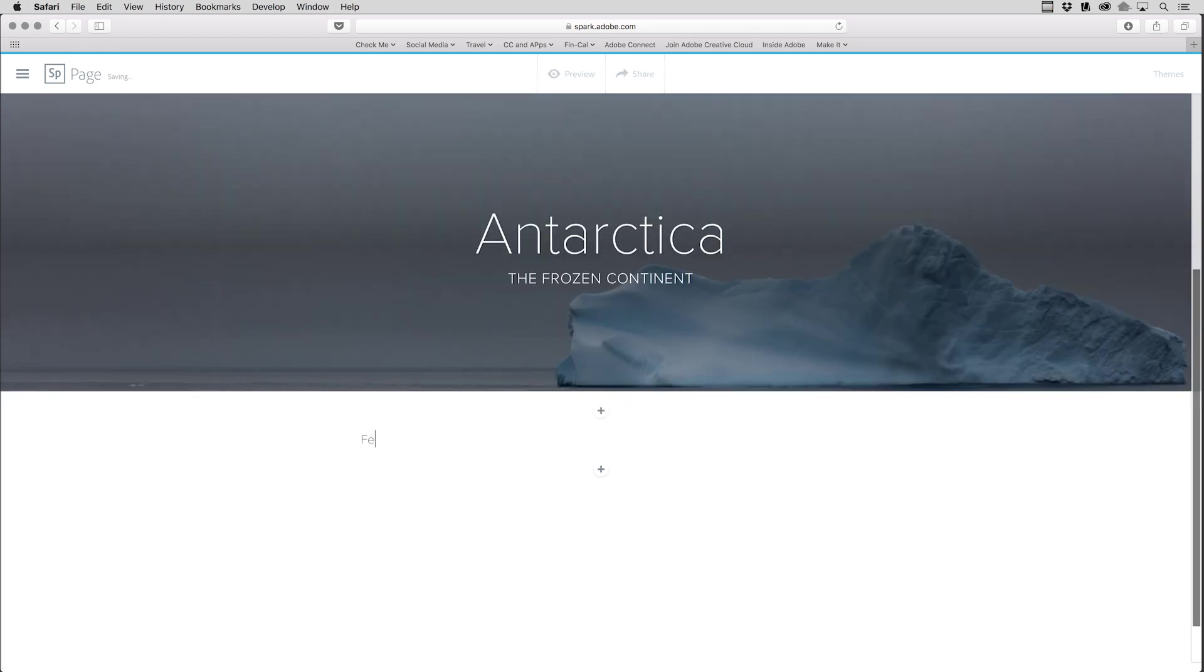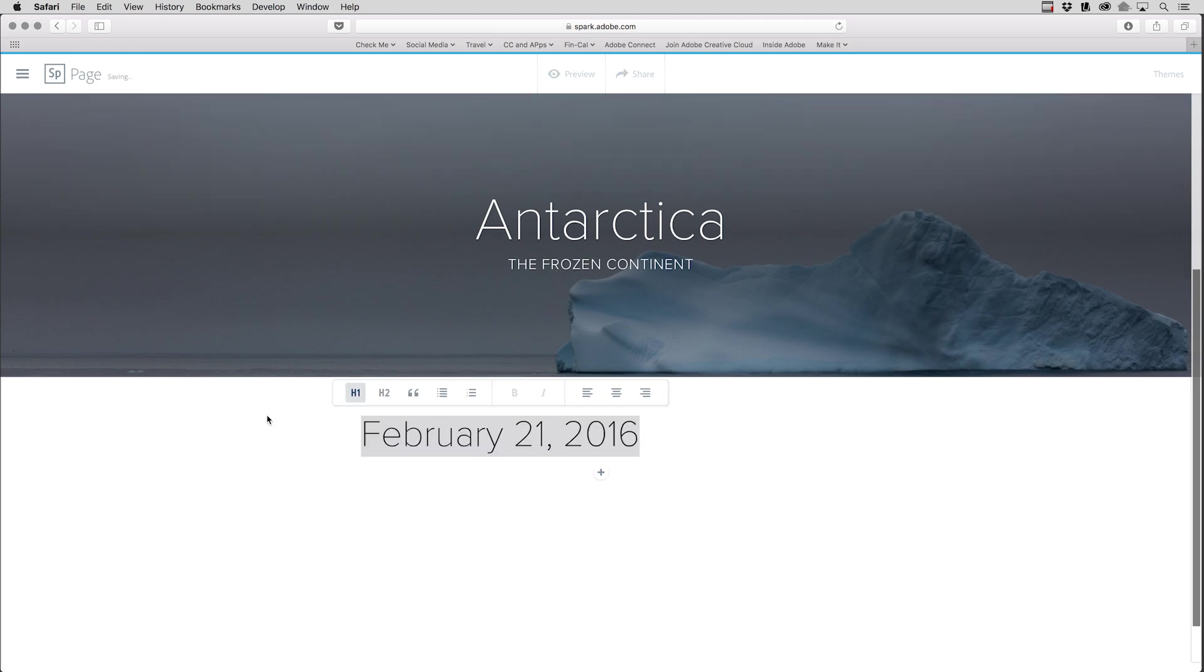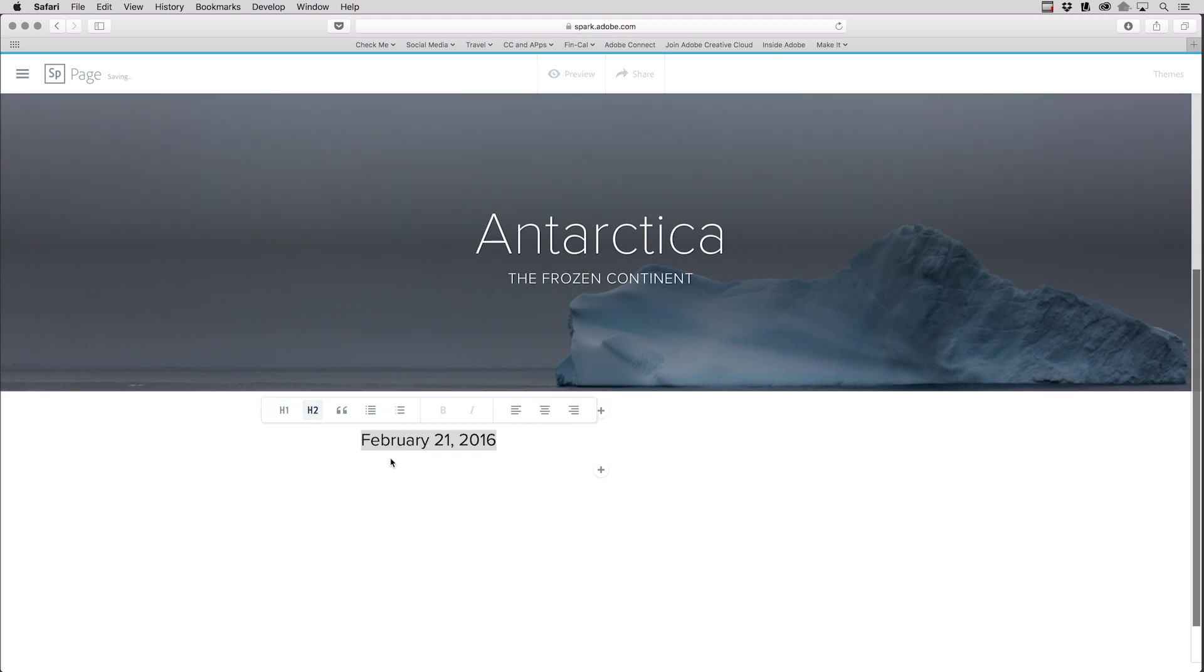In this case, I want to add the date, February 21, 2016. Then in order to format that, I'll simply select it and choose Head 1. I think that's a little bit too big, so let's choose Head 2.